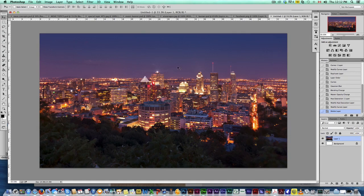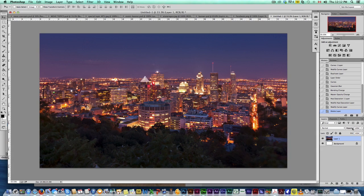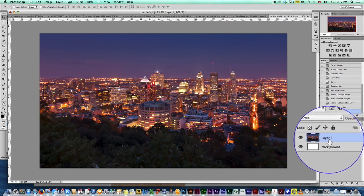So I've got a photo here. This is the Montreal skyline right here. Really nice photo to start with. I just found this on the internet. Really nice photo. But we can make it even more stunning.